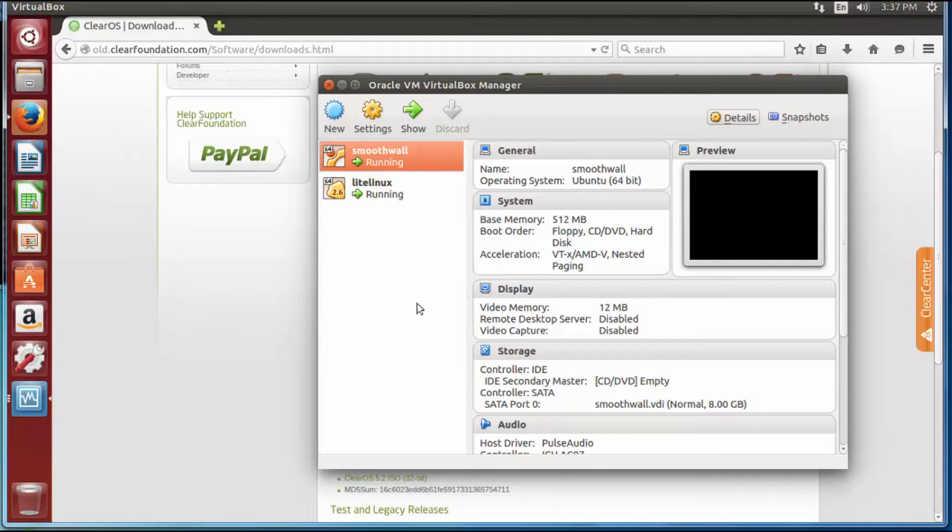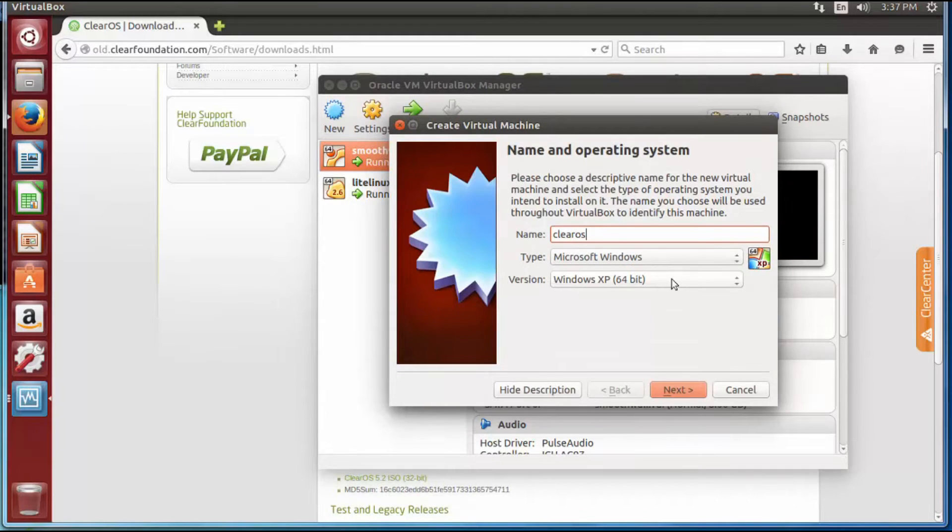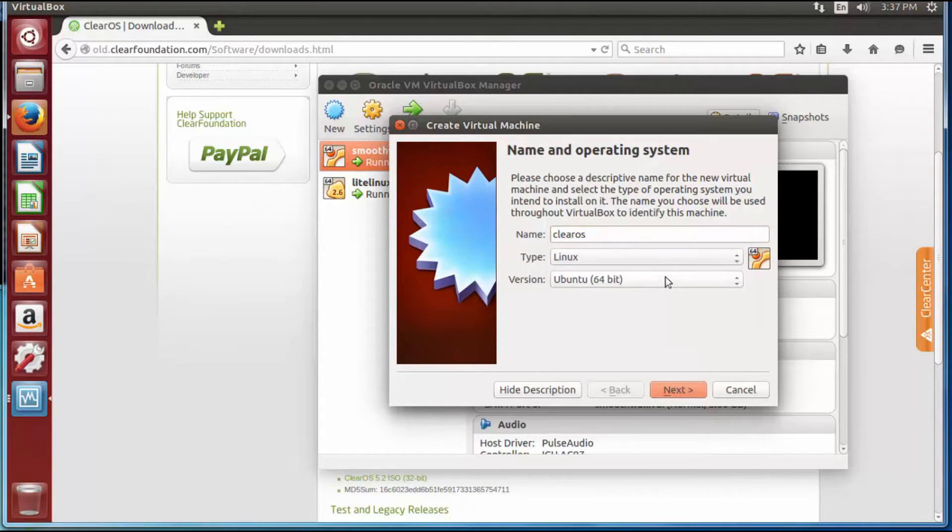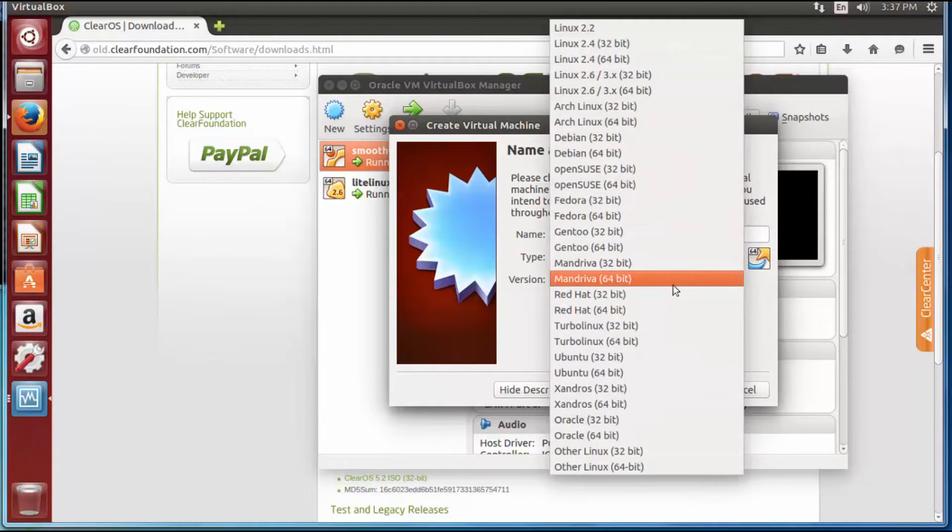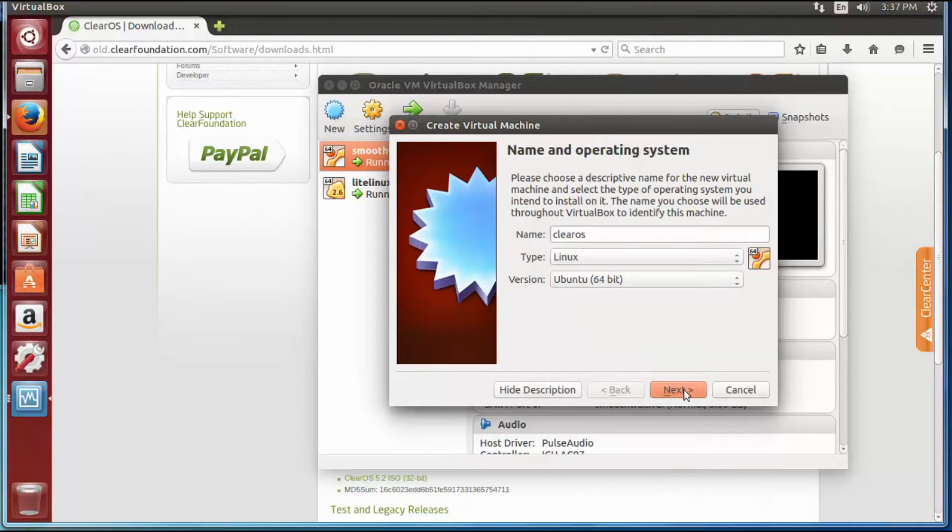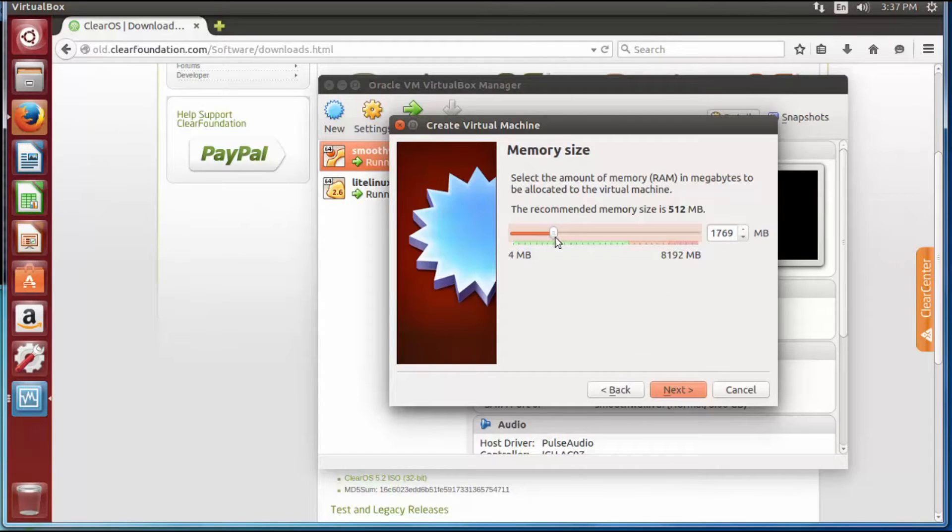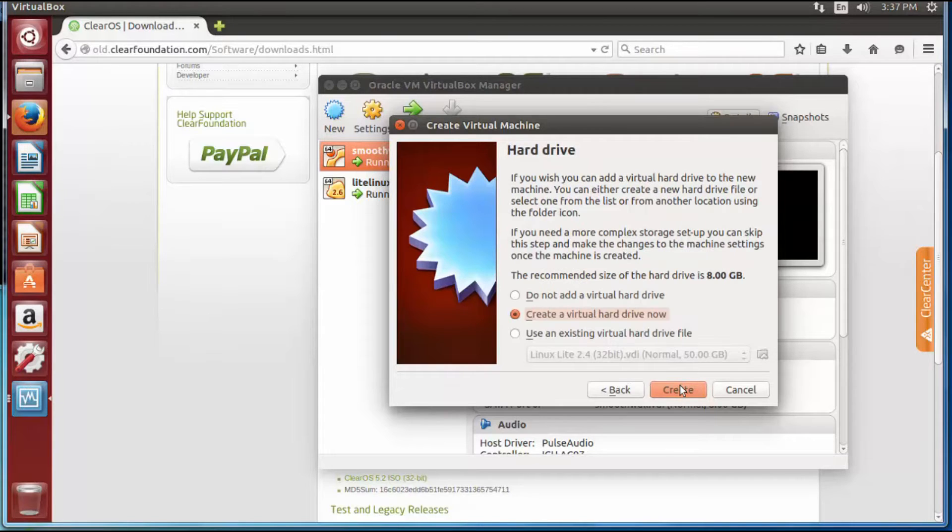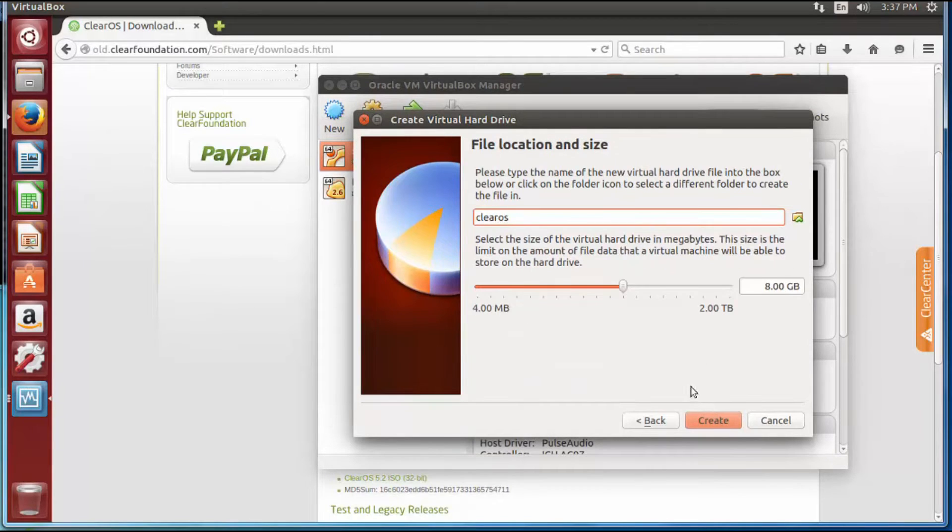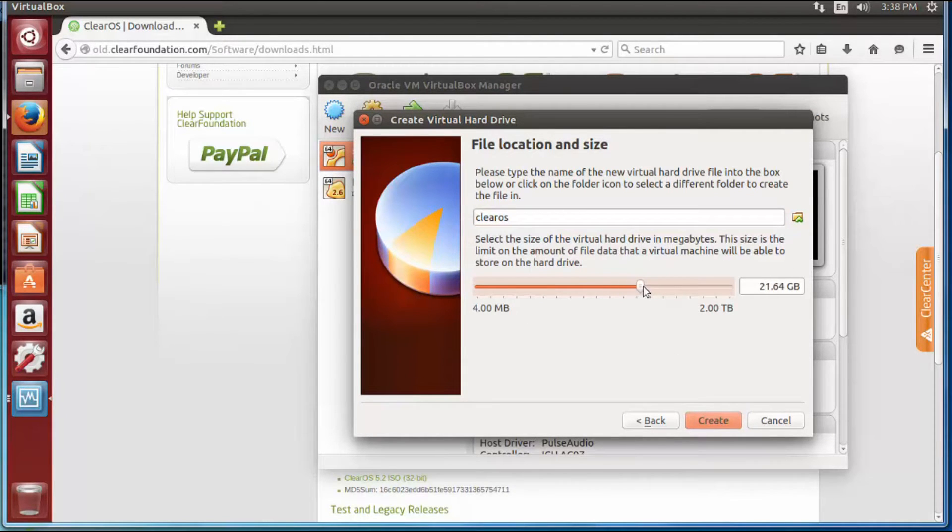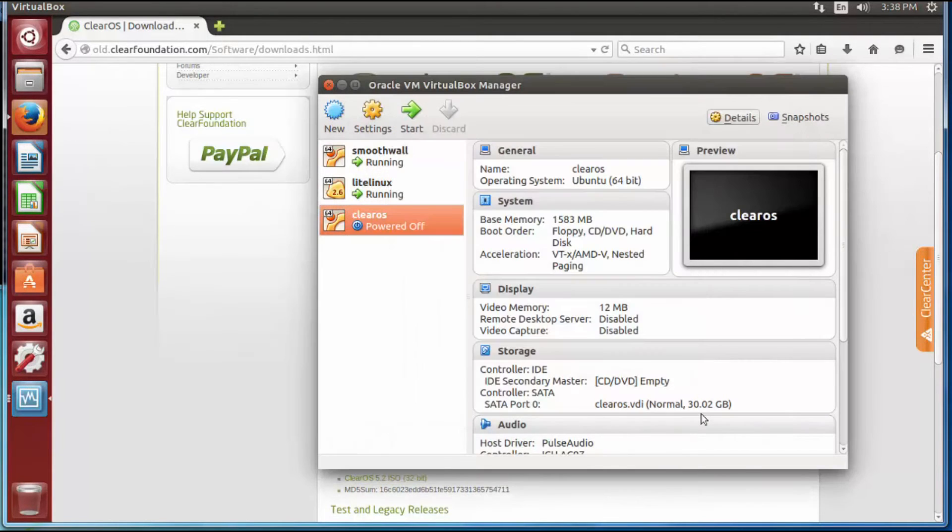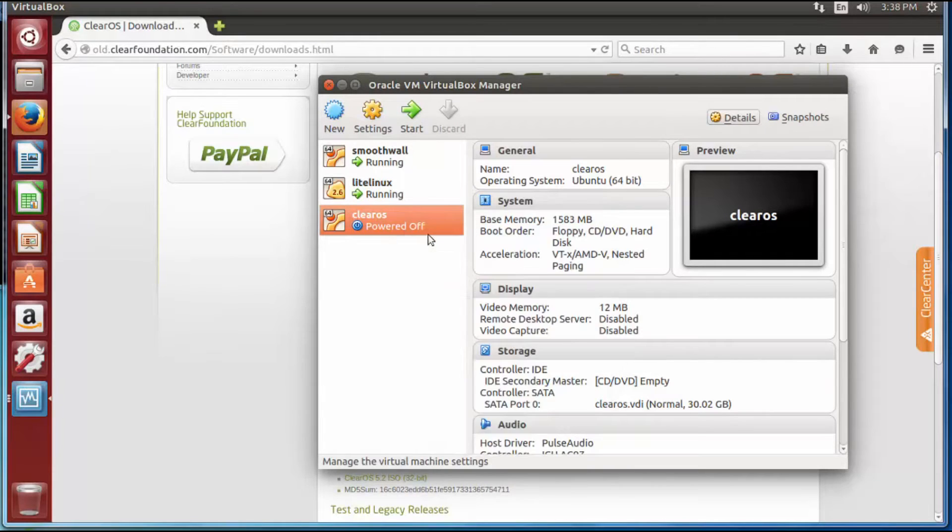So assuming that it's done, we're going to go ahead and click new, and I'm going to type clearOS, Linux. I'm just going to pick 64-bit in Ubuntu, no big deal. Now this is going to be a little more resource intensive, which is why I said you're going to need so much memory on the machine. So I'm going to give it about a gig and a half. I'm going to do a virtual drive, same thing that we had before. It's resource intensive, we're going to bump that up to about 30 gigs, hit create. Alright, now it's done.